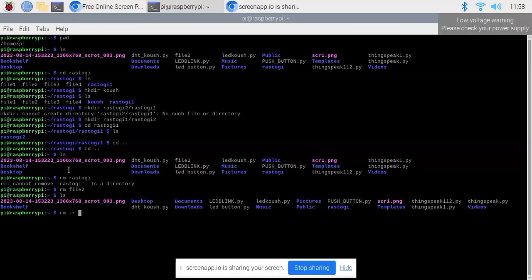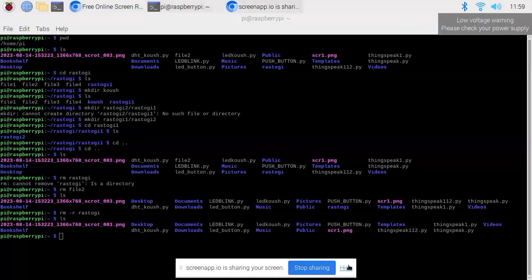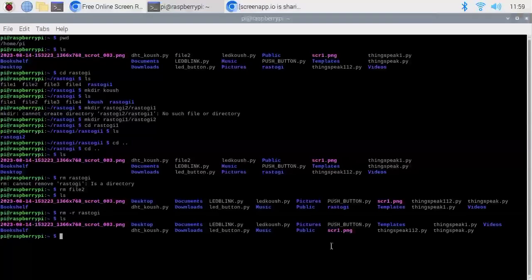To remove a directory, we have to type rm -r followed by the directory name. If I want to delete the rastogi directory, I type rm -r rastogi. As you can see, when I type ls again, the rastogi directory has been removed. This is how we can remove a directory using rm -r.